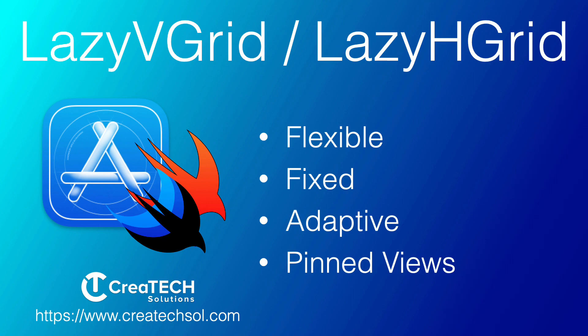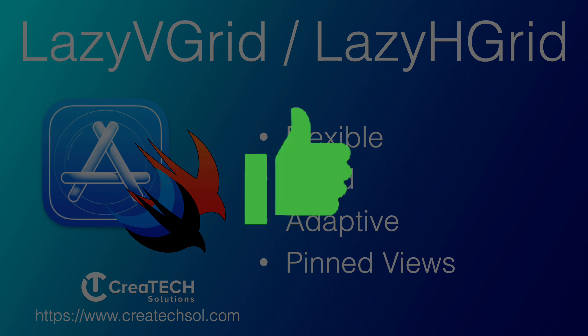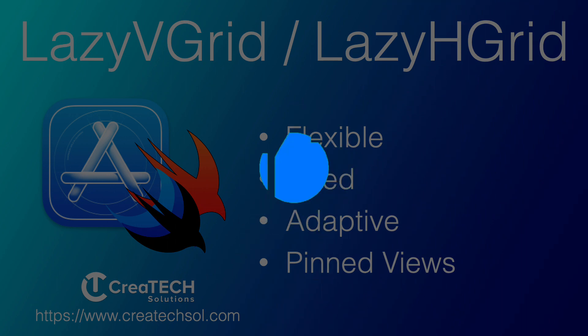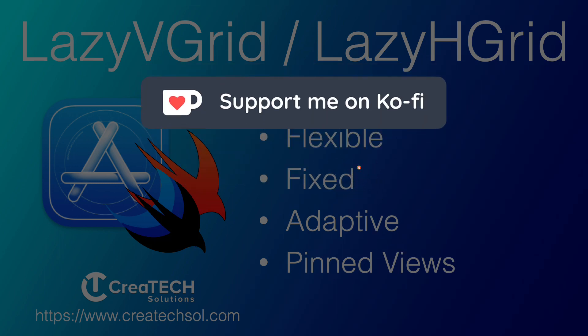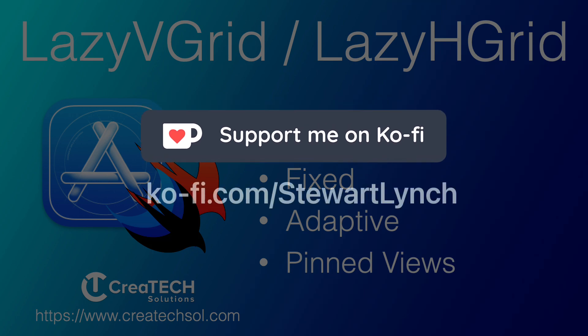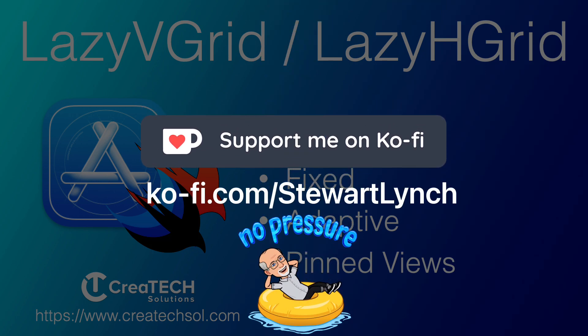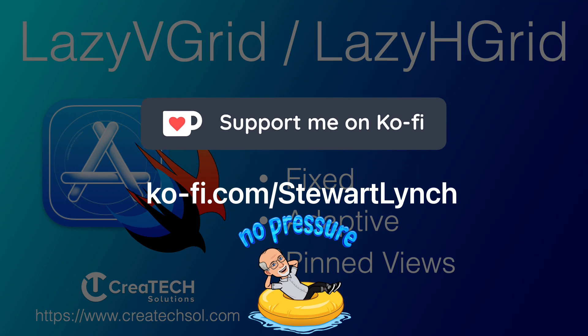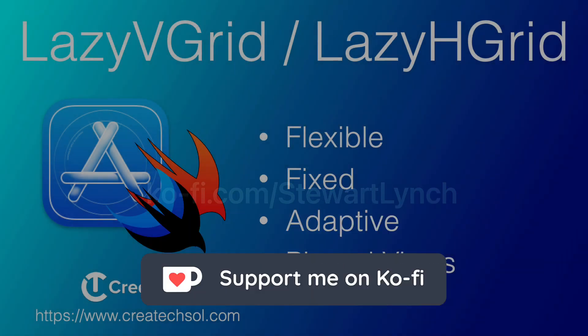Now before we dive in, I'd like to remind you that if you enjoy this video please leave a comment and give it a thumbs up and subscribe to my channel. Ring the bell, get notified of new videos. If you enjoy my work and are so inclined to provide some support you can buy me a coffee. No pressure though. I'll leave a link in the description below.